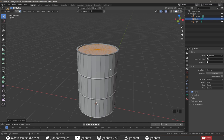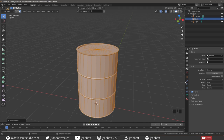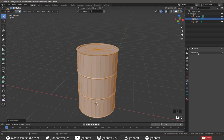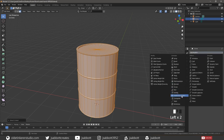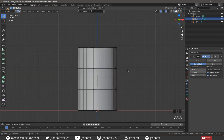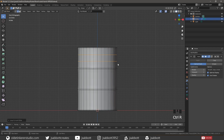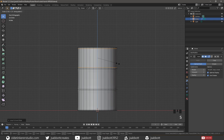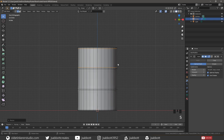Select the entire barrel and add a Subdivision Surface Modifier. Add two Horizontal Loop Cuts to the upper third of the barrel, then scale them along the Z-Axis by 2.9. Repeat this process for the other two sections of the barrel.